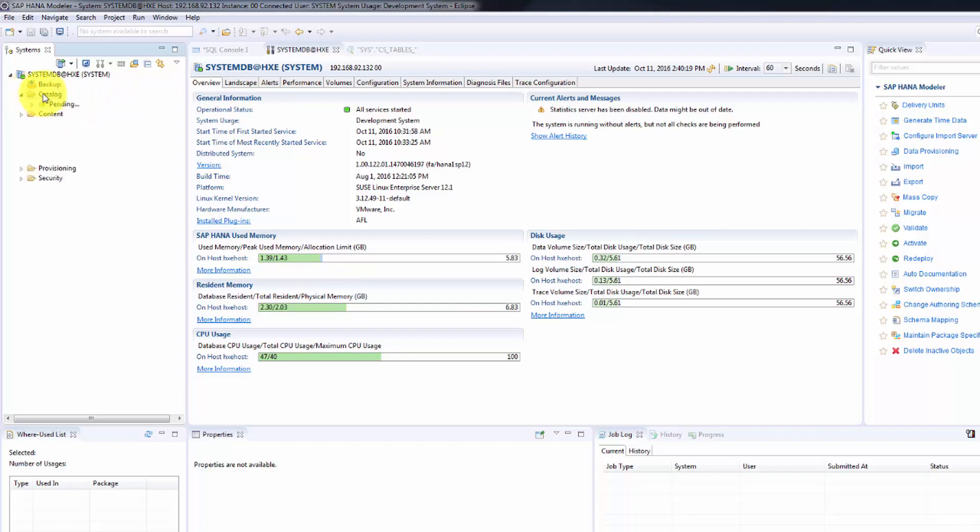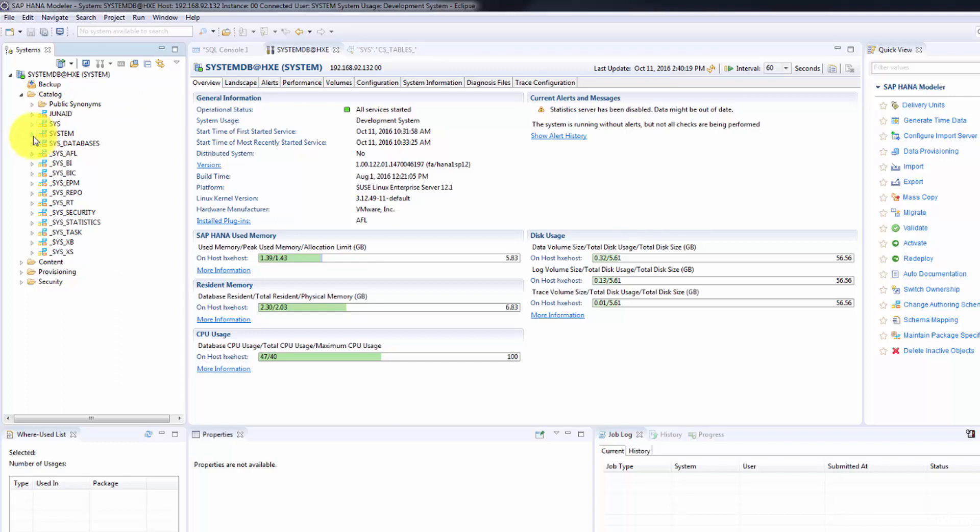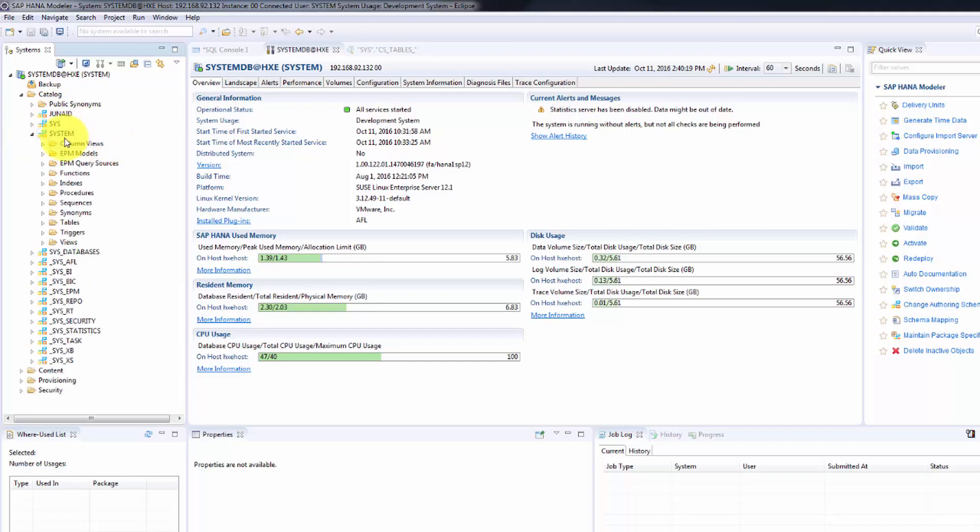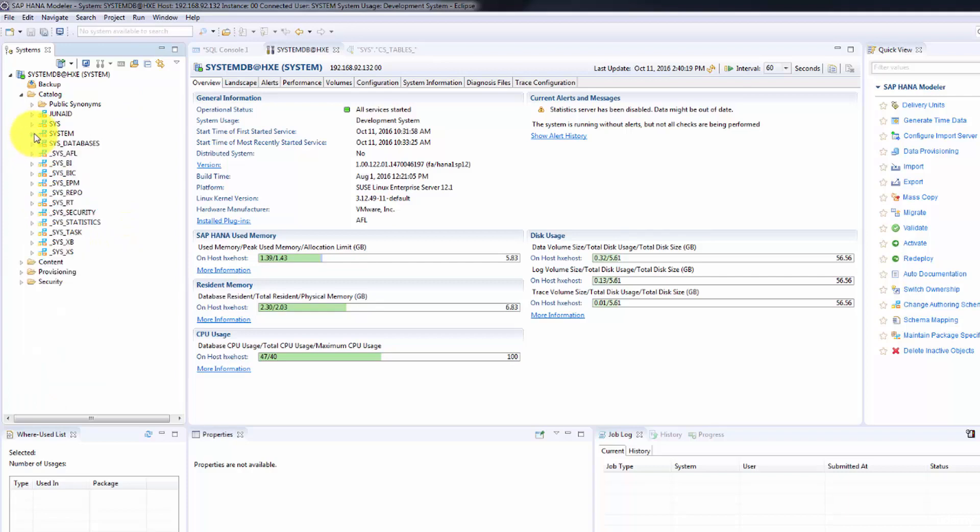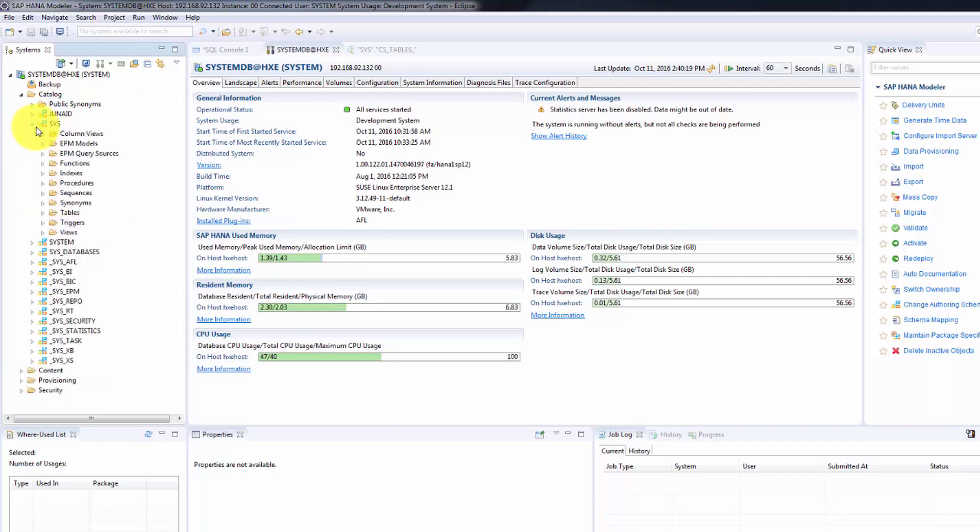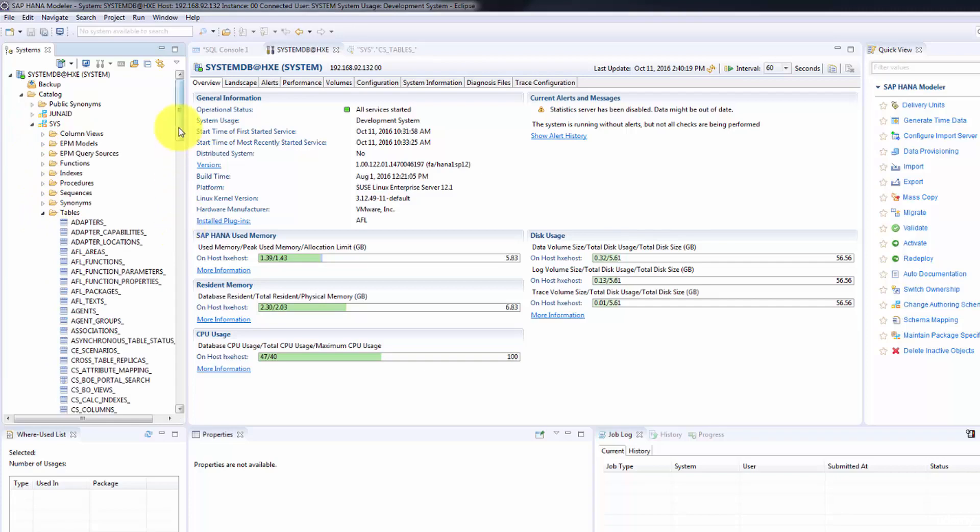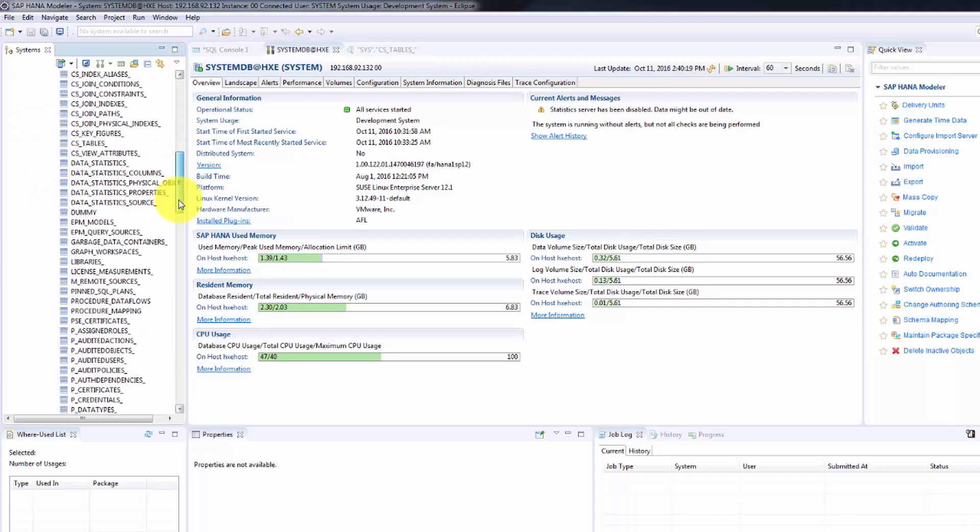One more thing I want to show you: let's pull up some information. I have created a schema for myself called Junaid and this is your system schema. Currently this is a fresh installation so we don't have any data, but we can pull up some information from the system tables.